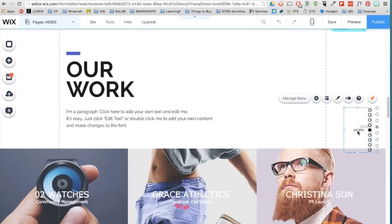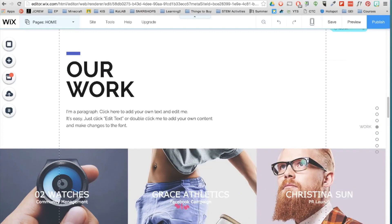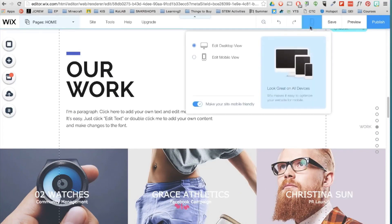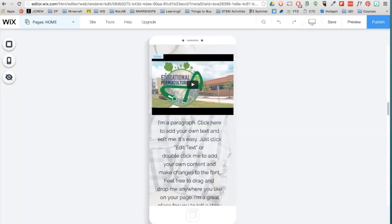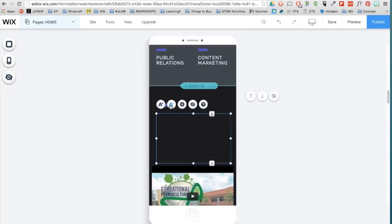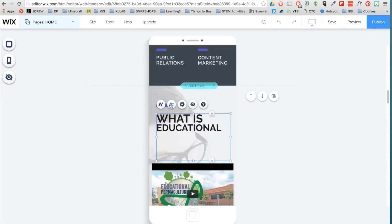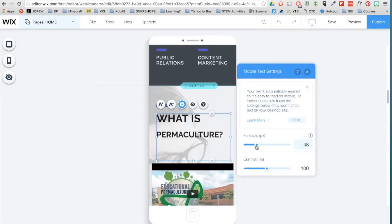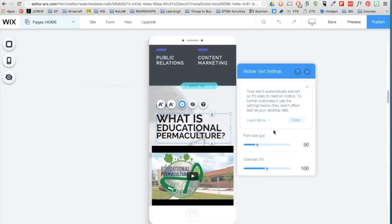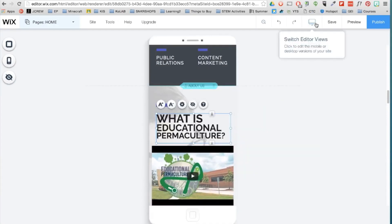Wix also allows you to edit the mobile version of your site. So click here and switch to mobile view. Here you can optimize the look of your site when seen on a smartphone or tablet.